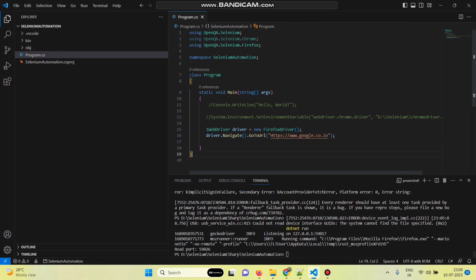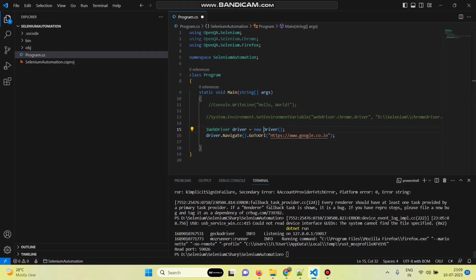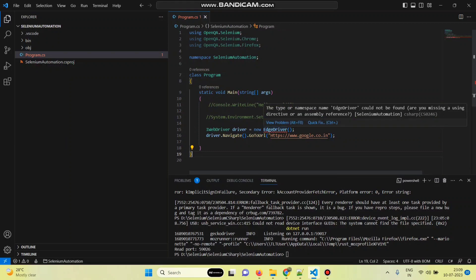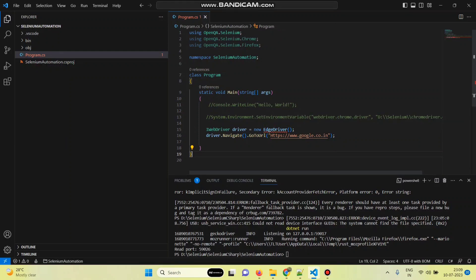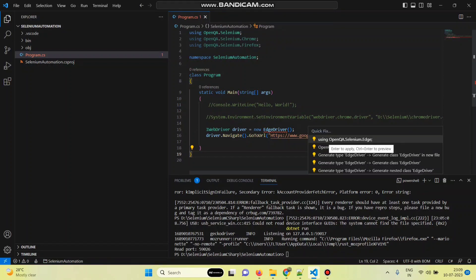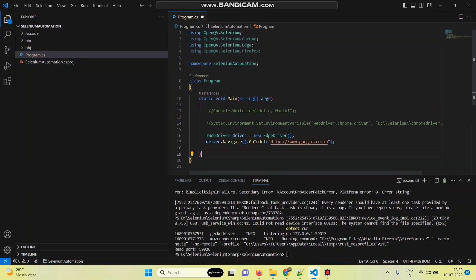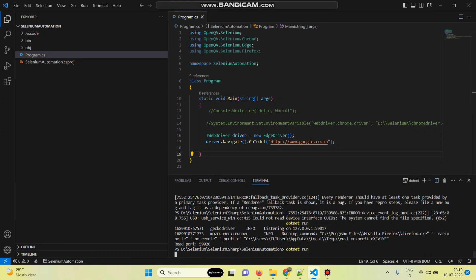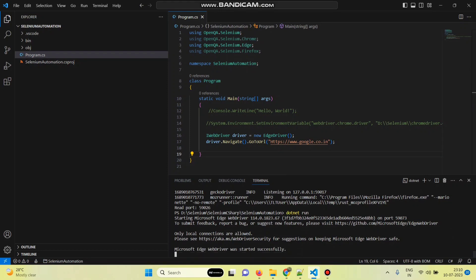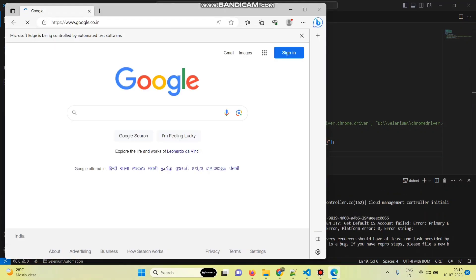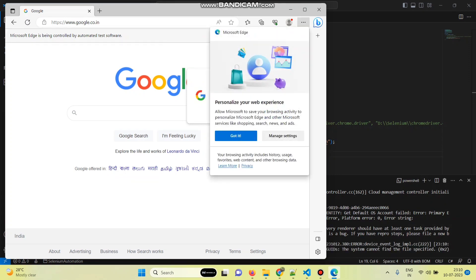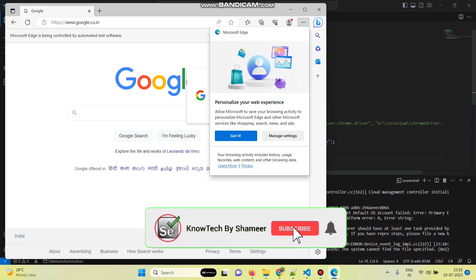Similarly, we can launch the web page through Edge browser. Change FirefoxDriver to EdgeDriver, go near EdgeDriver, select Quick Fix, and select 'using OpenQA.Selenium.Edge'. Run the script again — the web page is now open through the Edge browser. Hope you understand this. If you have any clarification, please mention in the comments. Please like this video and subscribe to Node Tech. Thank you.